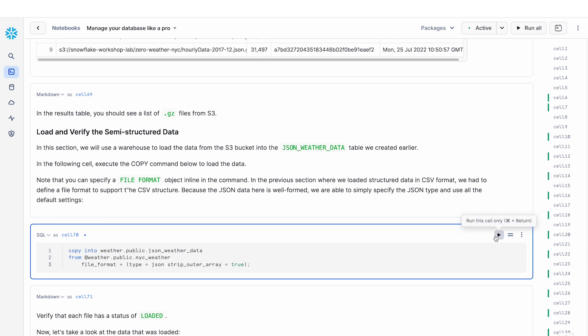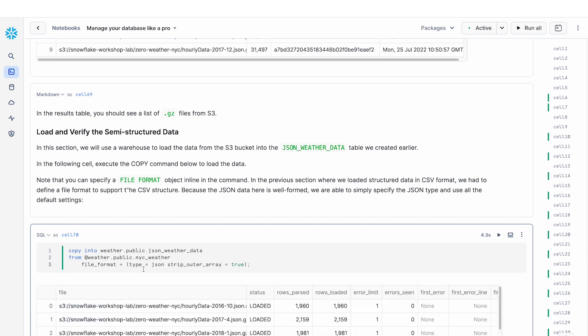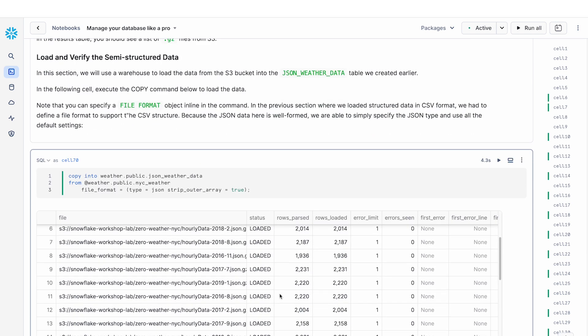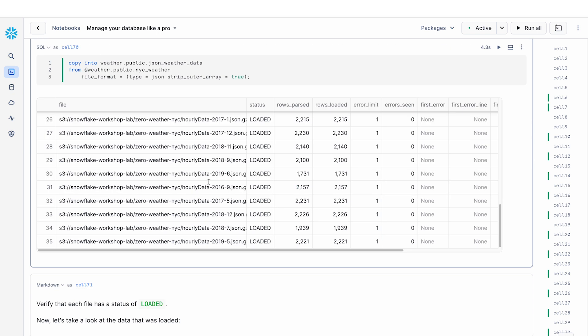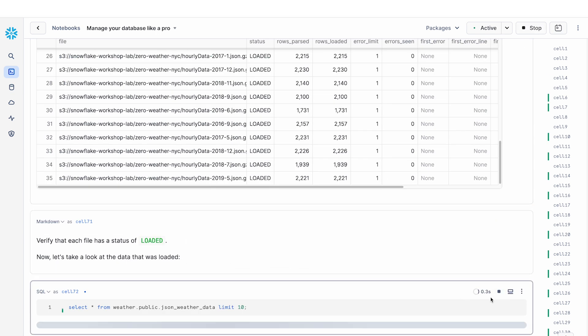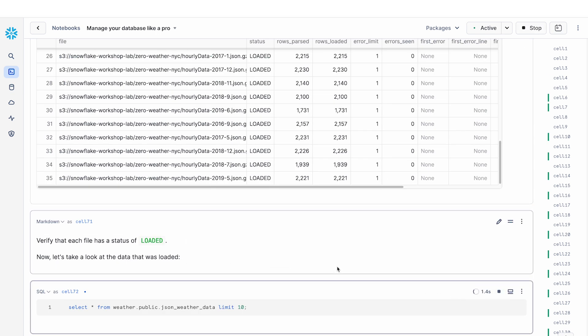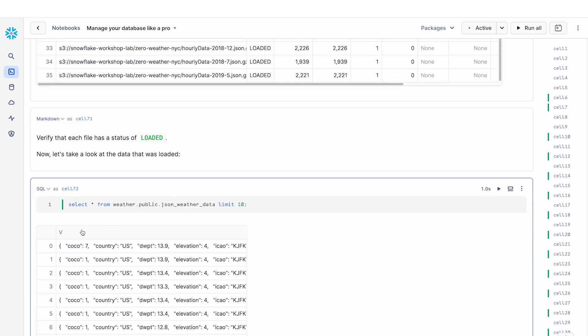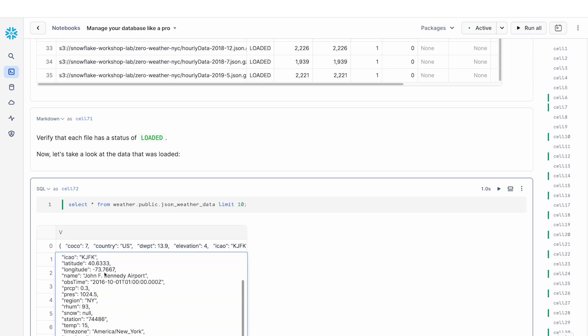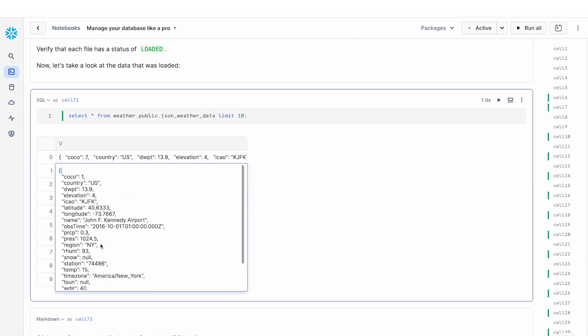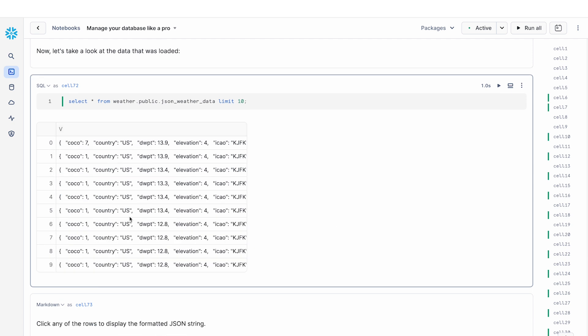So now that I have the JSON files, I'm going to copy all that into my weather table. And you can see that all of these JSON files have been loaded. Now, if I look at a preview of the result, you can see that V is the column that I've defined. This is the variant column. And every single row is essentially a JSON object. I can double click and take a look at the values within it. And it's a very easy way of inspecting these results within your Snowflake notebooks.